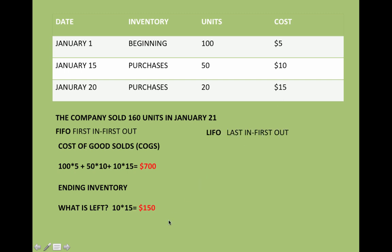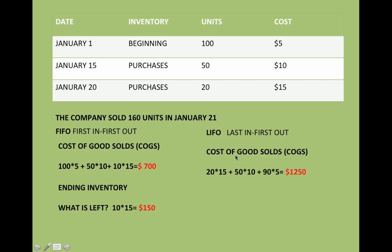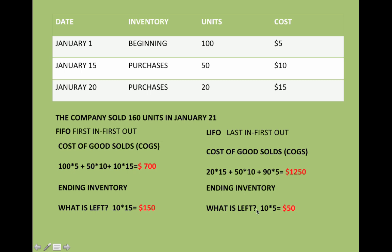How do I do it now with LIFO? Well, this is last in, first out. The cost of goods sold are going to be: 20 times 15, because it's the last one in, then 50 times 10. That's 70 units, so I need 90 more, which I'm going to get from the beginning at $5. How do I figure out my ending inventory? Since I have 10 left, it's going to be 10 times 5, which means my ending inventory is going to be $50.